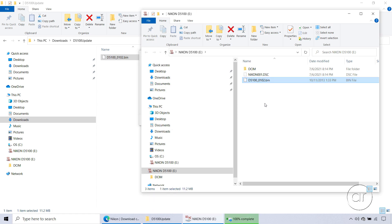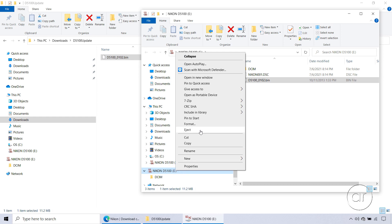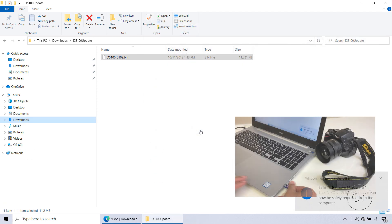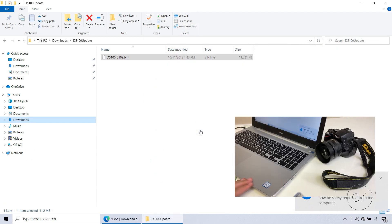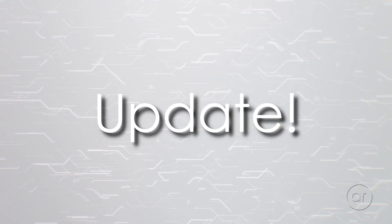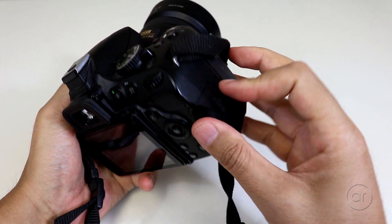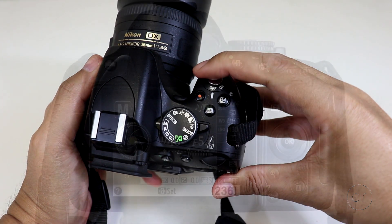Afterwards, I can right-click on the card labeled Nikon d5100, hit eject, and physically remove the card from the laptop. Let's now insert the card into the camera, then turn it on.